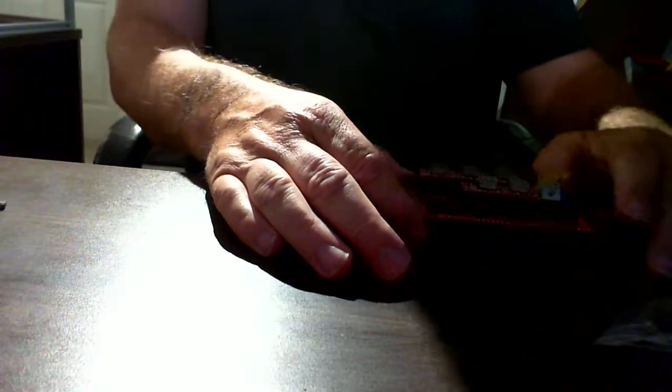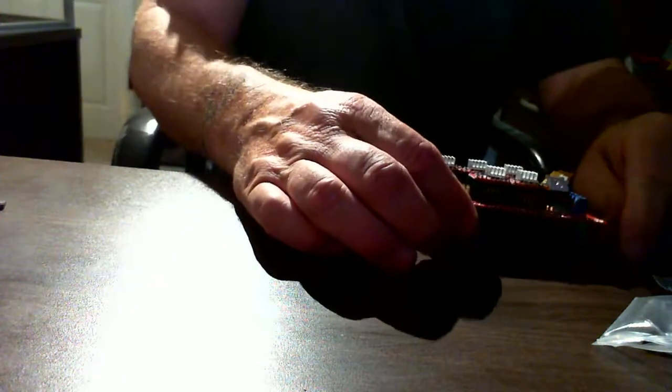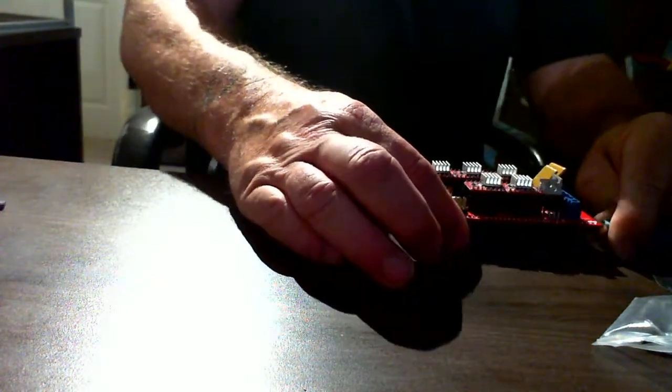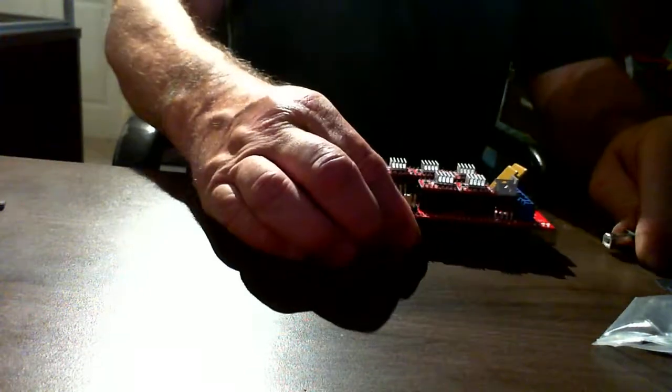And there we are and you'll see that we have the original code still installed on there with the fast blink. I reset it again after I did the SOS. So you can see that the board still appears to be functioning.